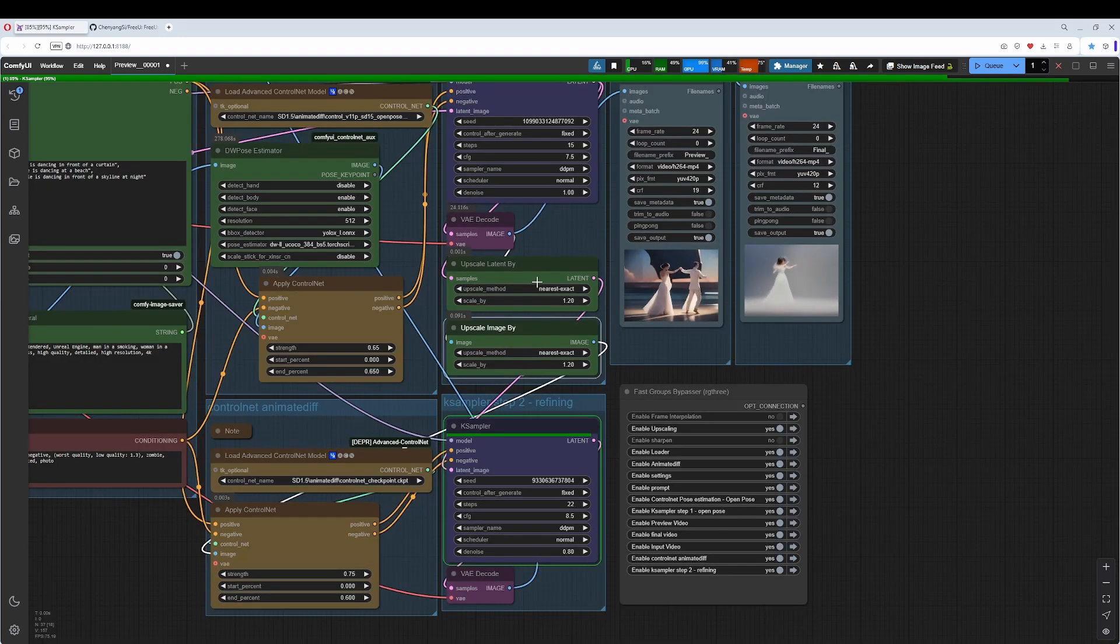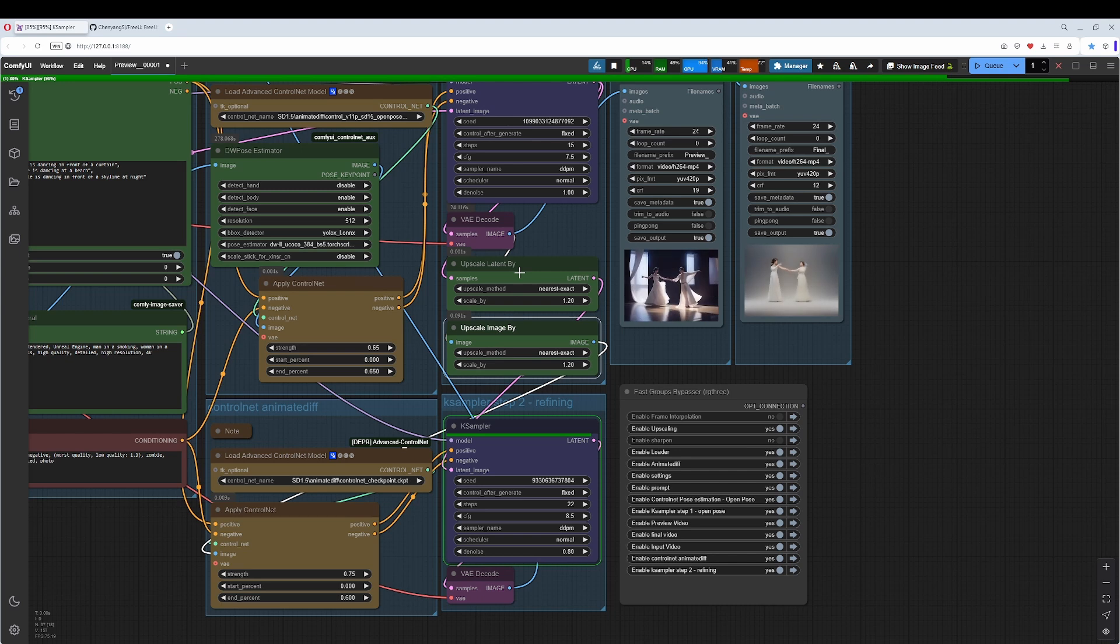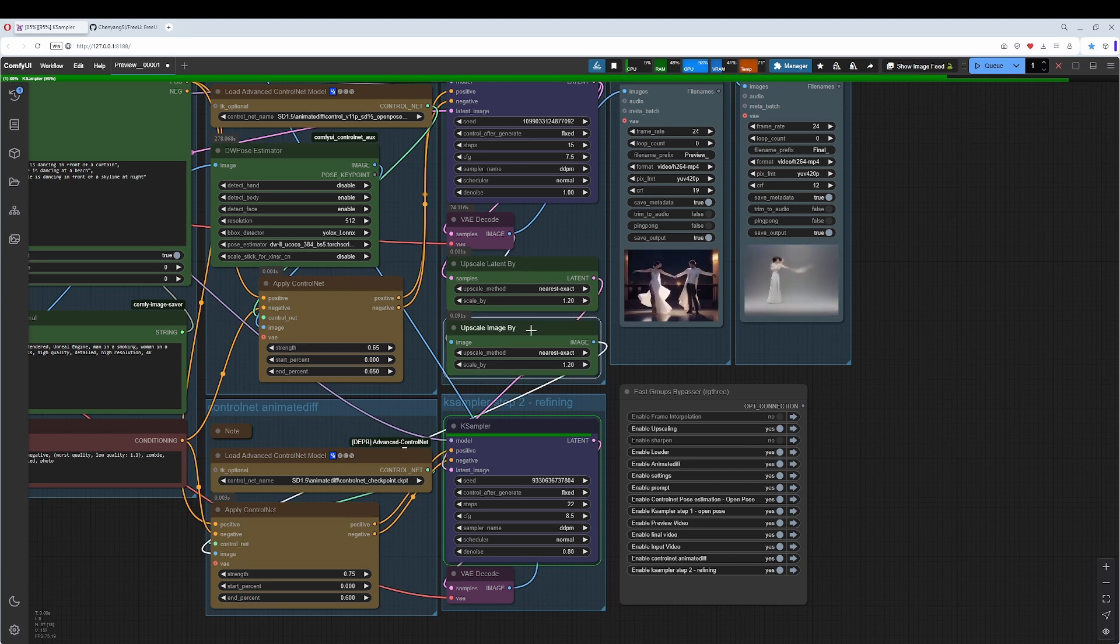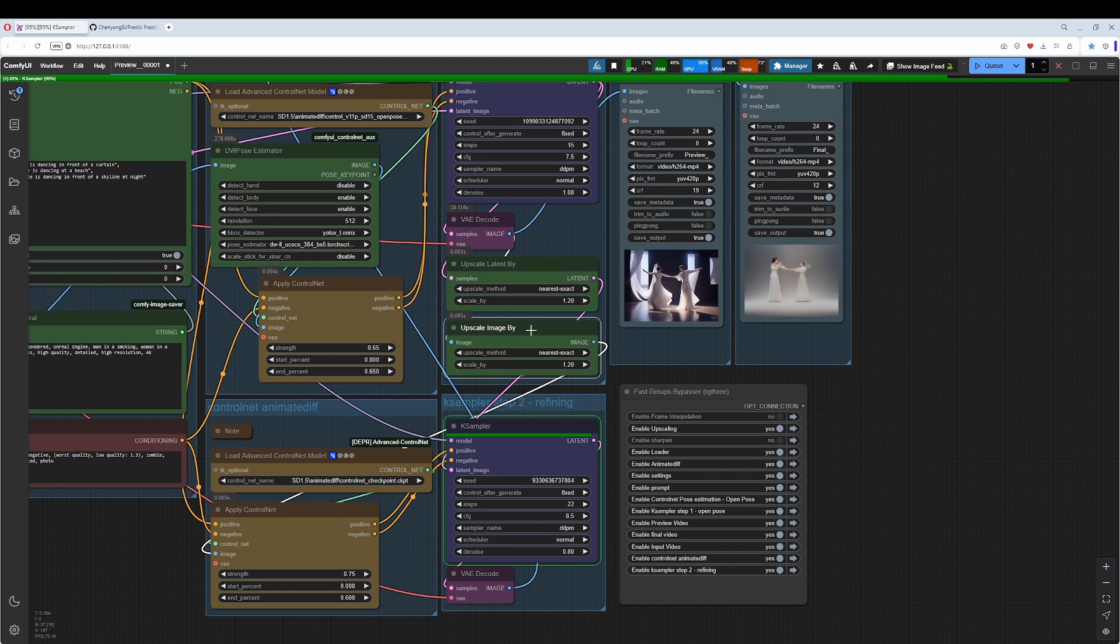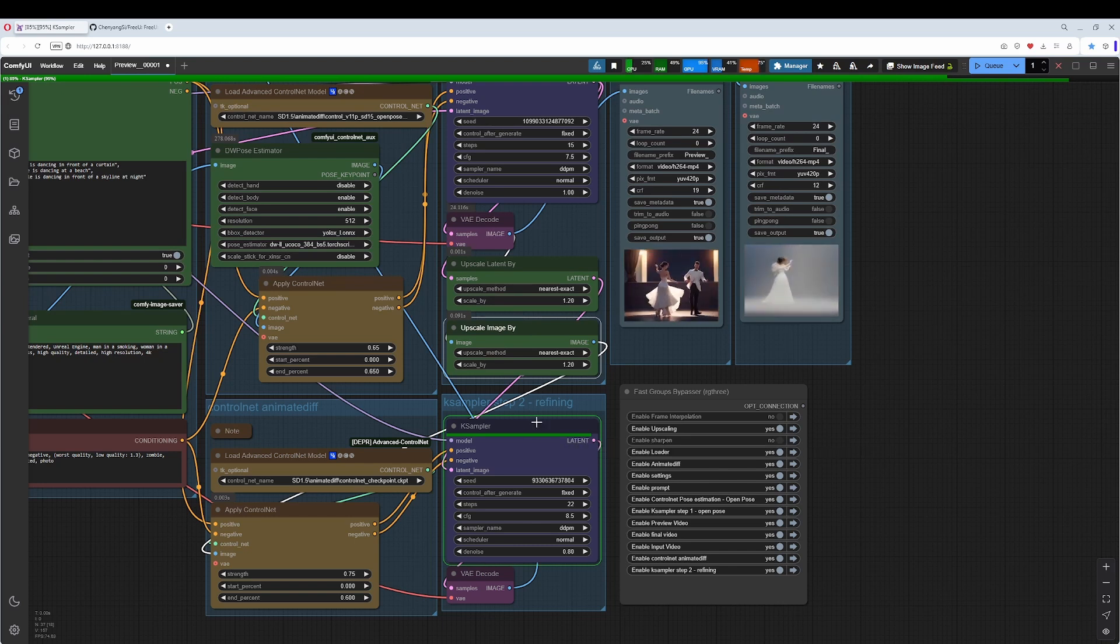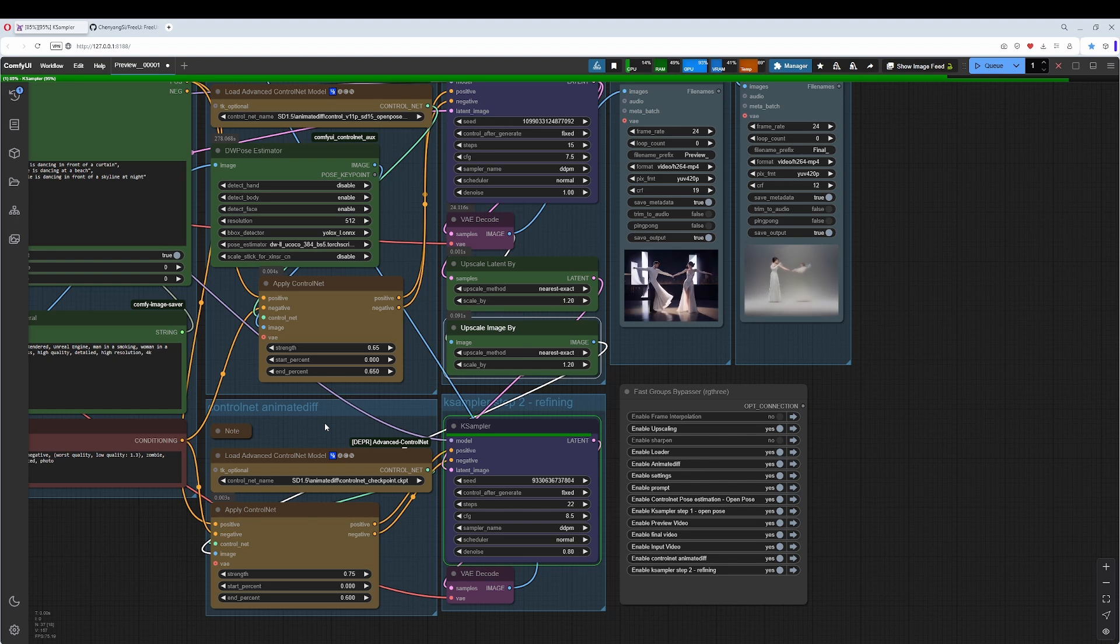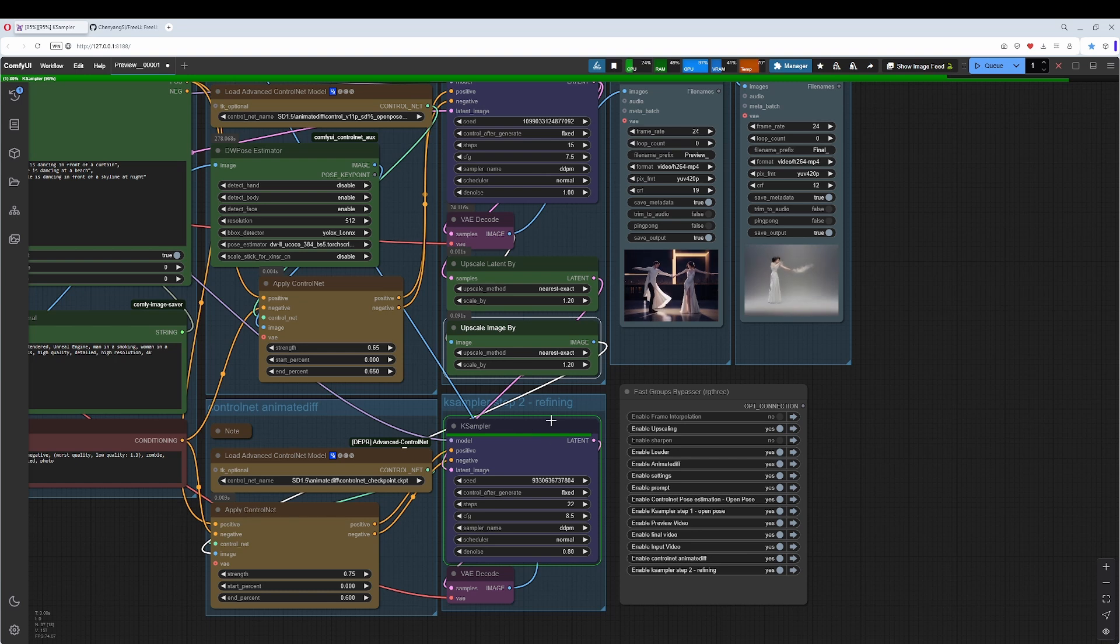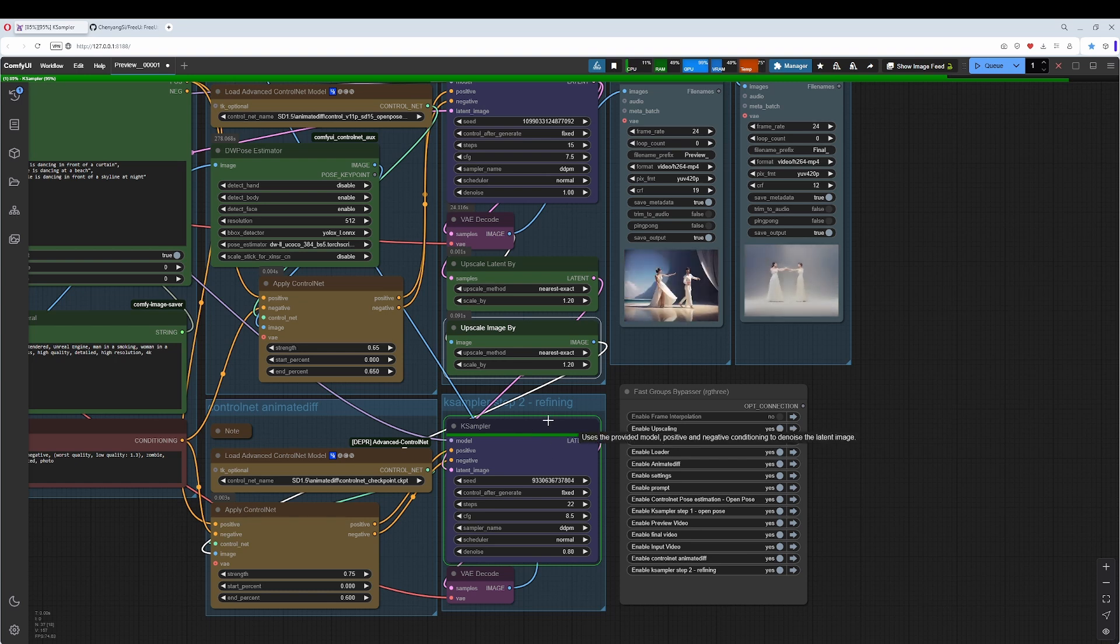I have, since we have two KSamplers in the pipeline anyways, added an upscaler too. One for the latent, one for the image. That way we can use the second KSampler as an upscaler. In addition to the second ControlNet instance, which gives us some improvement in consistency and look. And the second KSampler then adds a bit more detail.